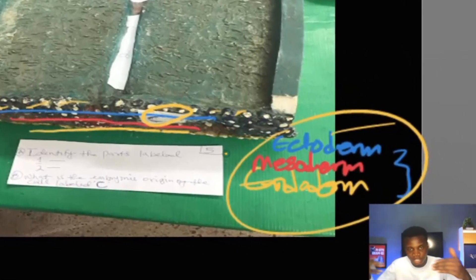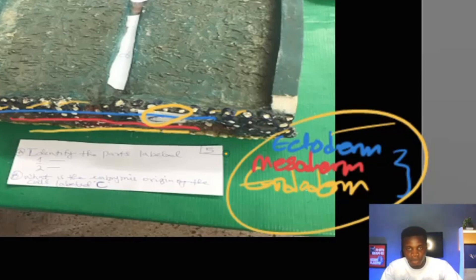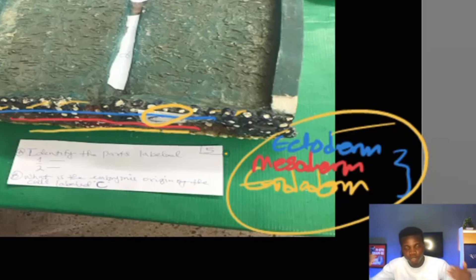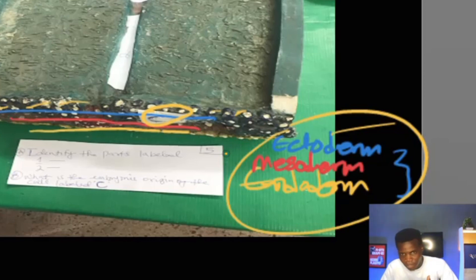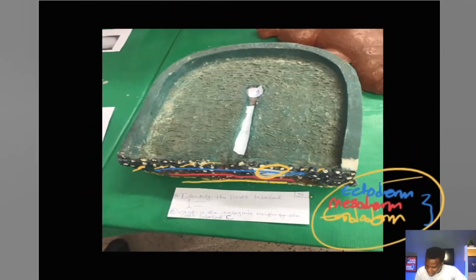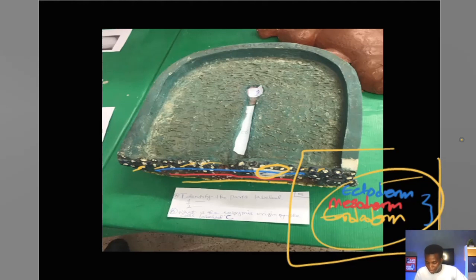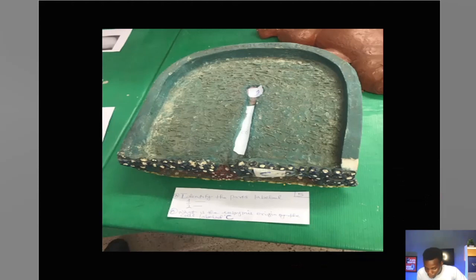It is the migration of the epiblast into the primitive streak that establishes the trilaminar embryo. The first set of epiblastic cells to migrate displace the hypoblast and become the endoderm. The next set of cells sit on top of that endoderm and remain as the mesoderm. The remnant of the epiblast cells differentiates into the ectoderm. So the endoderm, mesoderm, and ectoderm are all derivatives of the epiblast — and that's your answer to that origin question.